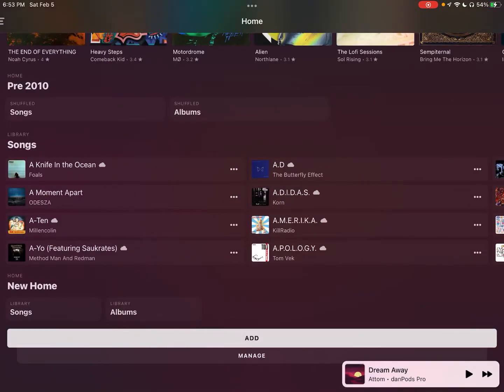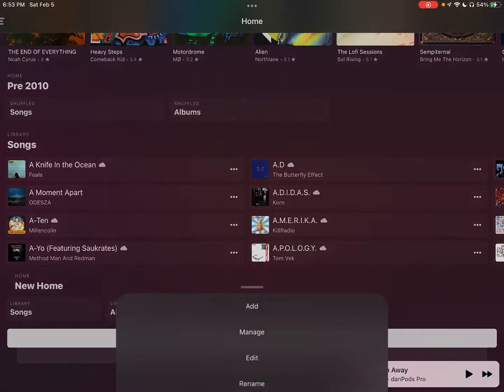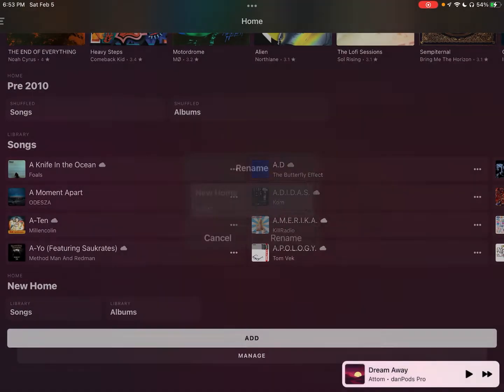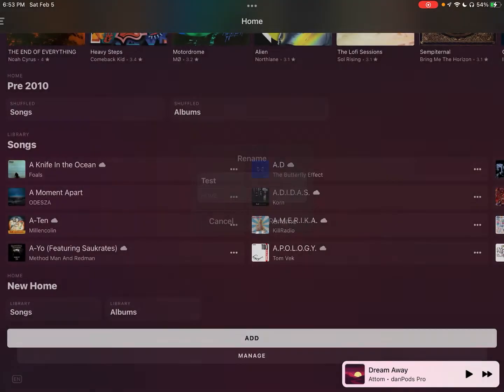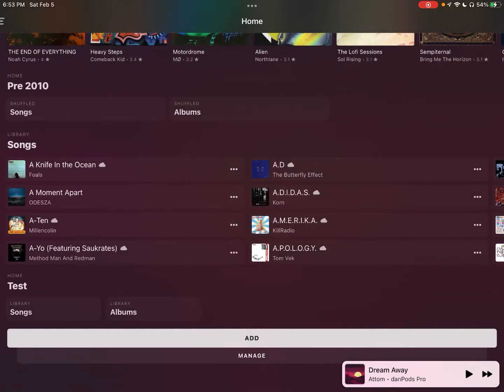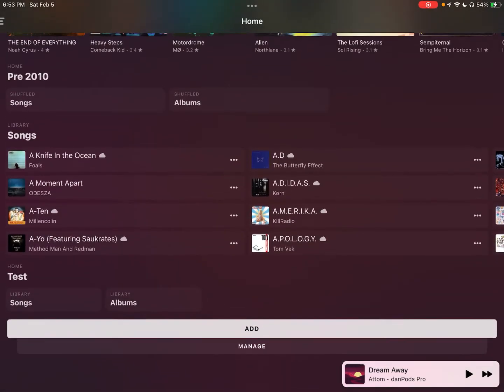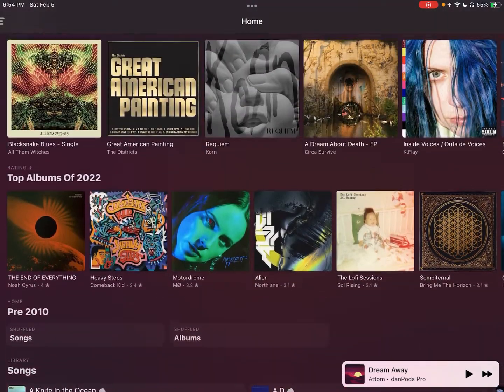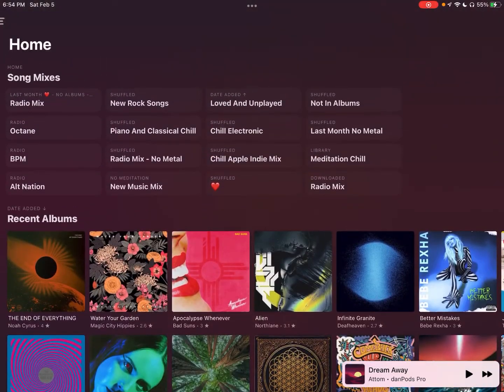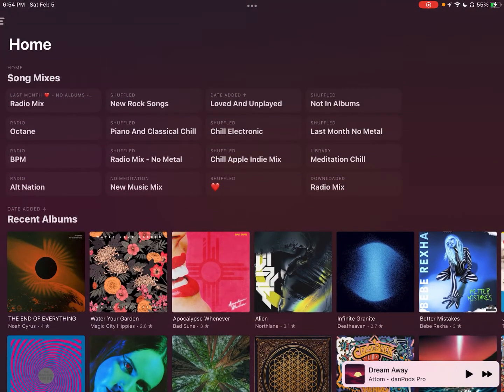you're actually going to hold down on the title and you can click on a rename and type it, you know, test. It's always a creative name and then create everything to your liking. So if I go up to my top section here, which is the song mixes home,